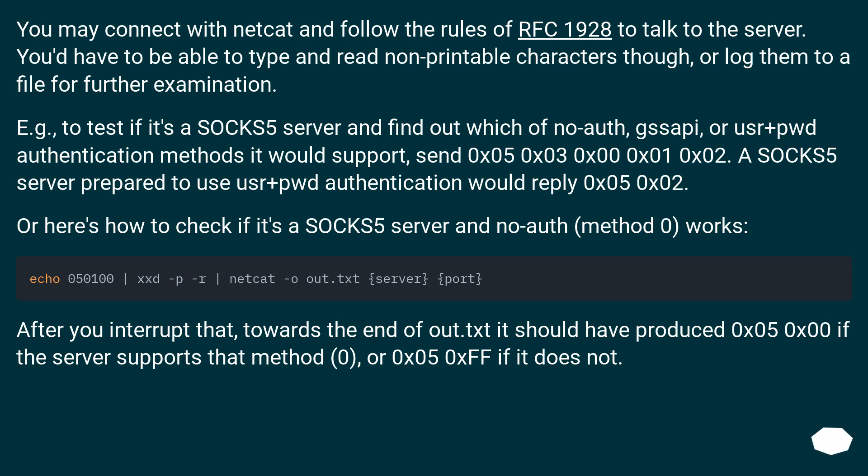For example, to test if it's a SOCKS5 server and find out which of no-auth, GSSAPI, or username+password authentication methods it would support, send 0x05 0x03 0x00 0x01 0x02.